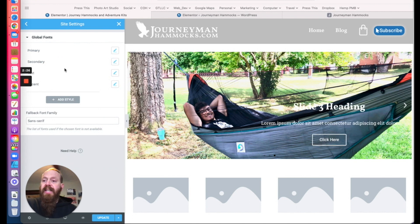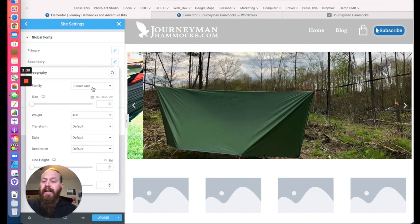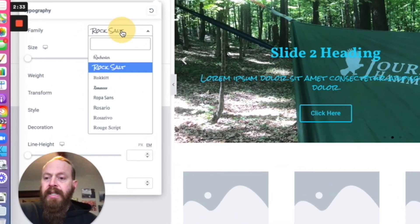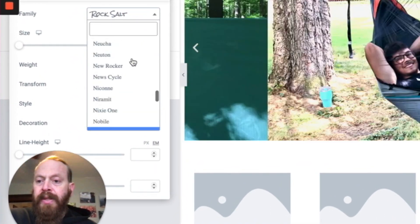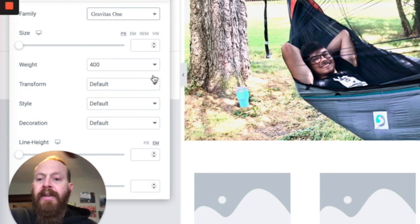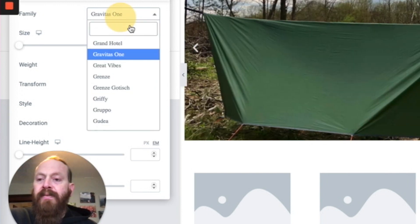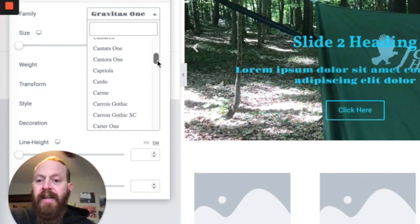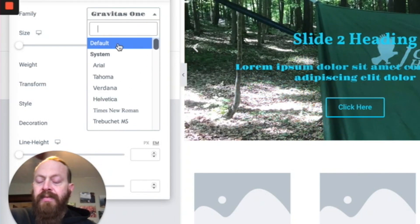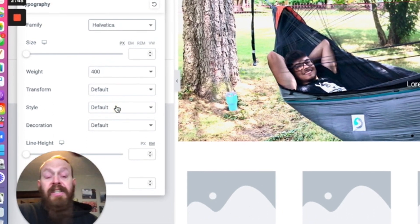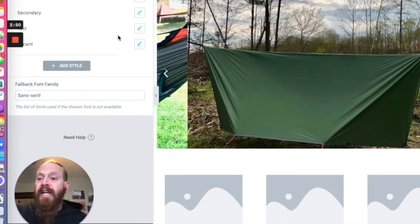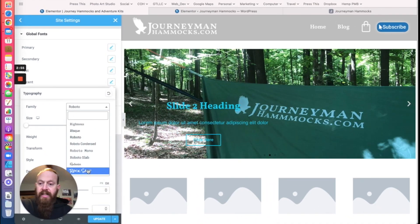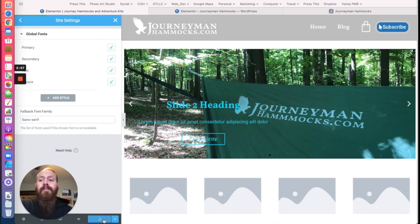You can go in and set that for your primary and your secondary. For the secondary we're going to go with Helvetica. Just so you know, all the web-safe fonts are at the top — if you scroll up you'll see the default and system fonts first. And for an accent font, I like Rock Slab, so let's throw that in there and update it.